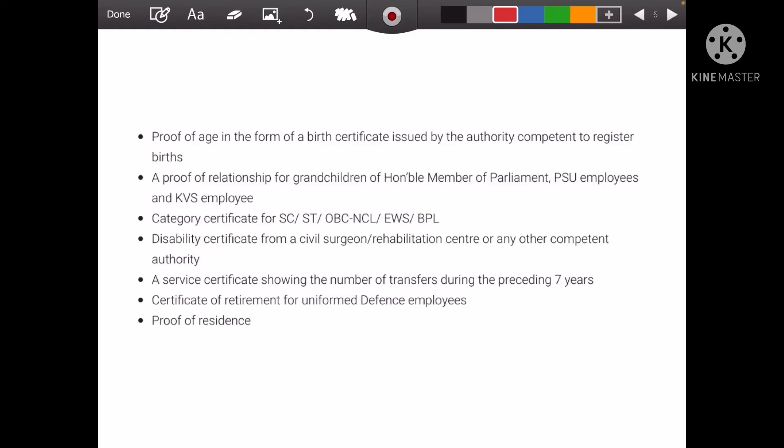If you have filled one or three options, and if you have three fills, you will have a number for admission. There will be a column where you can select your own category, so you can do that yourself.